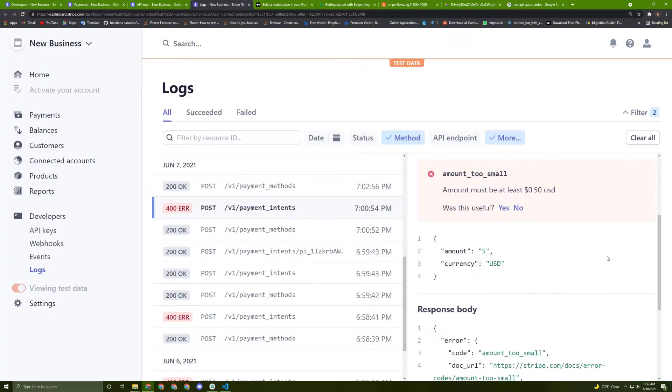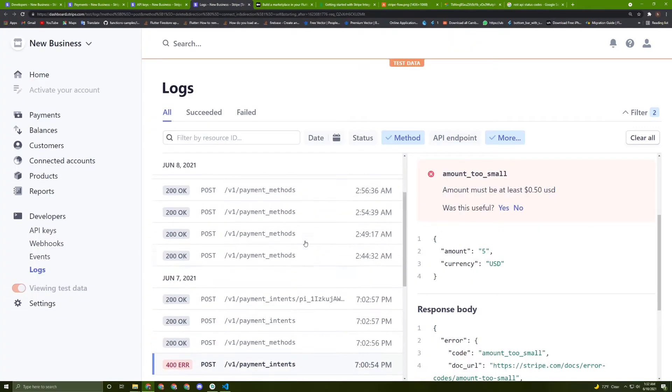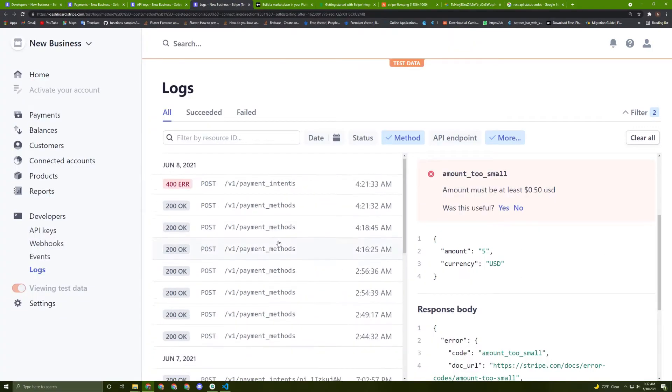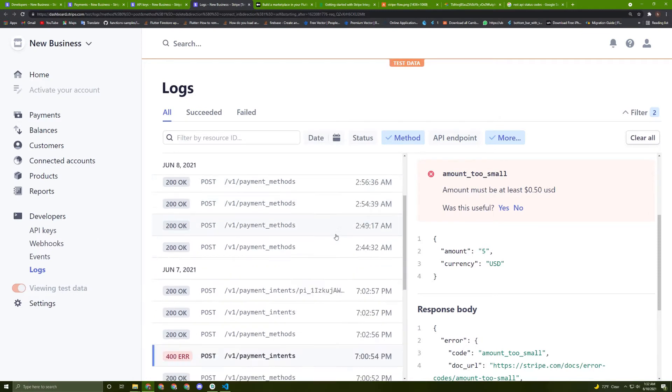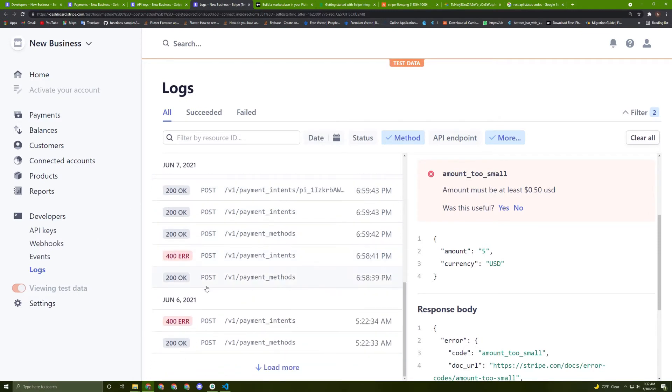So I showed you the errors here and what these error codes mean, so now it's time to start coding.